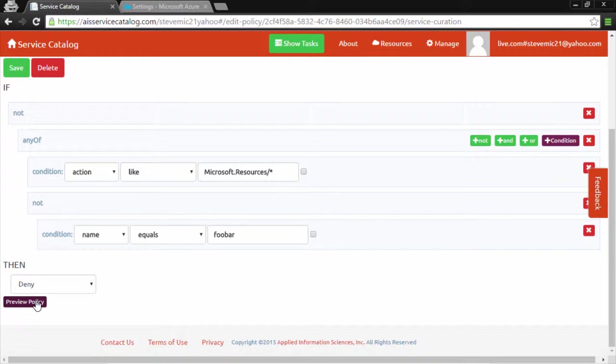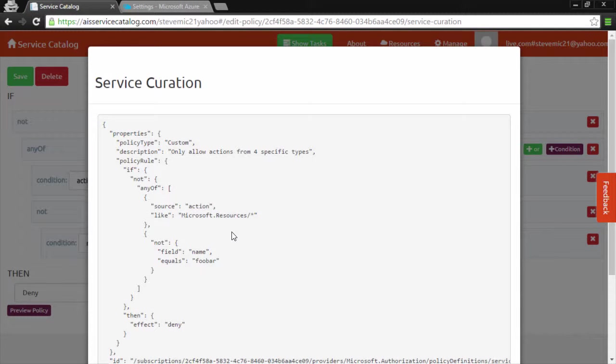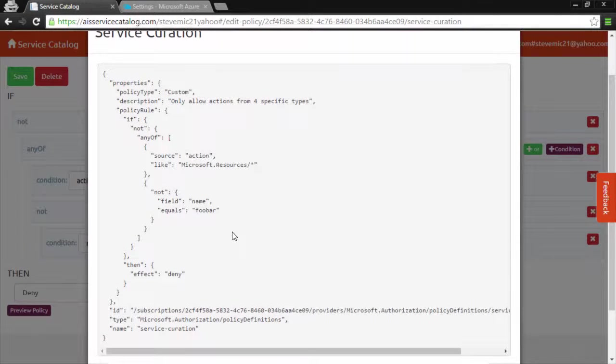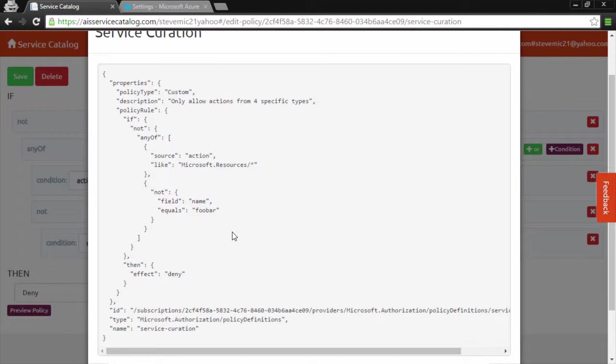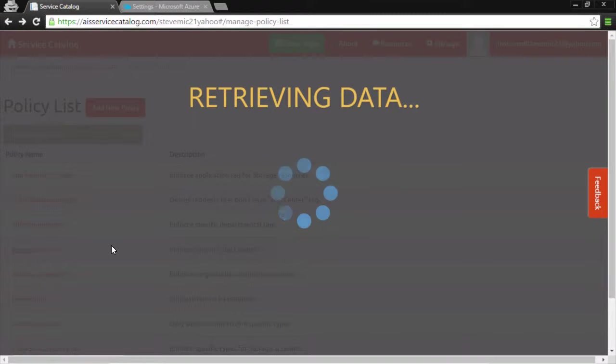We can preview the policy if we do want to see the JSON representation. This is the Azure ARM policy. As you can see, our editor makes it a much easier task than authoring this JSON directly. Let's look at one final example.